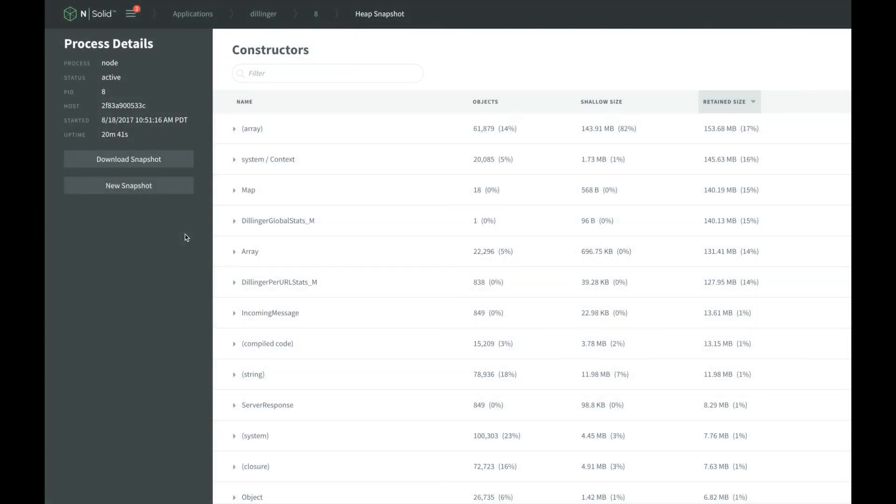After the snapshot has completed, NSOLID will analyze the results and build a detailed view of the contents of the snapshot, allowing us to inspect it directly in the NSOLID console. Let's walk through what information it provides.